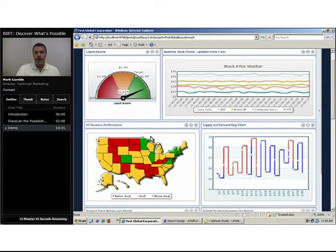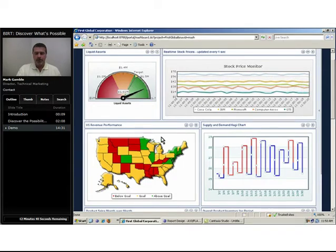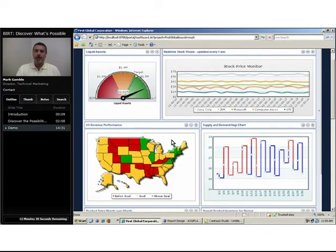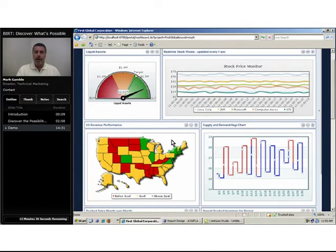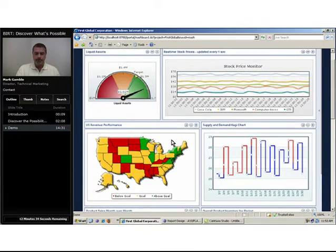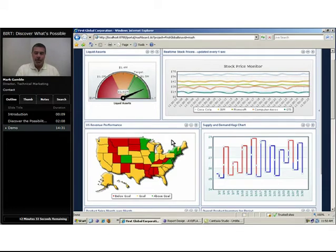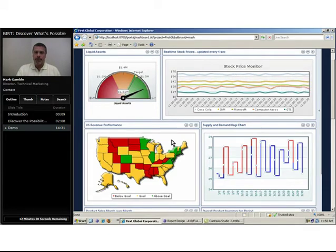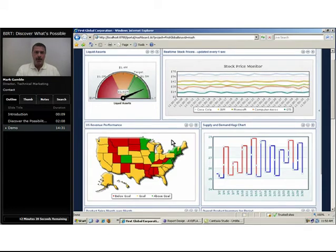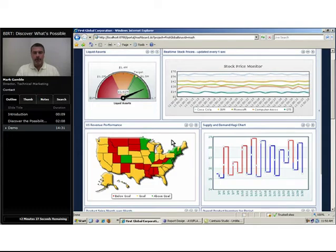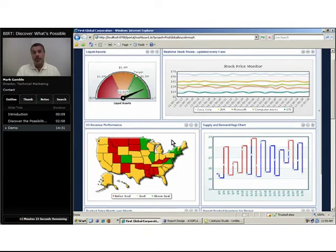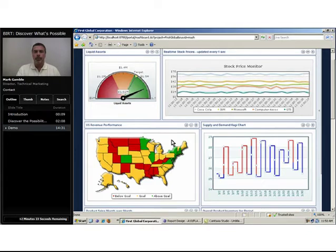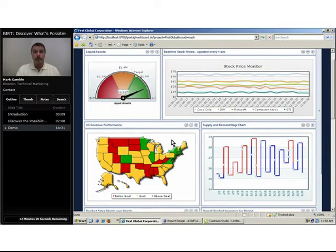It's broken down state by state and employs a familiar traffic light metaphor where green is good, red is bad, and yellow is a warning stage. The geospatial representation of this summarized enterprise data yields unique insight into the information that might otherwise be lost if we were to represent it in a simple list or table.